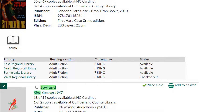If this happens to be my home branch, I have two options. I can either place a hold on it, and one of the other branches will send a copy to my branch to be picked up, or I can choose a different location that might be convenient for me to visit and go check it out from there directly.